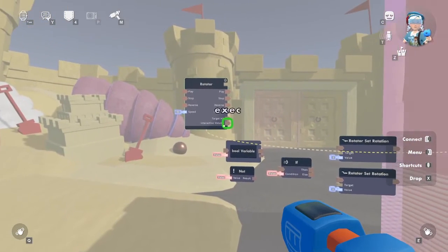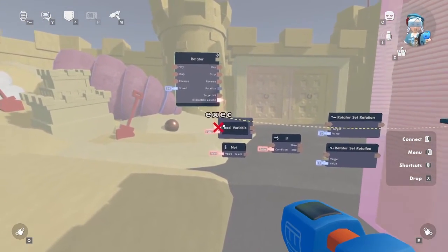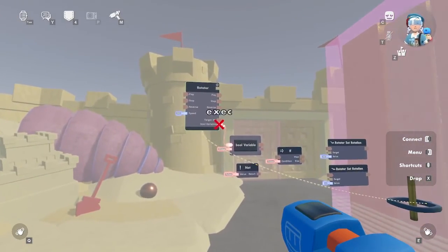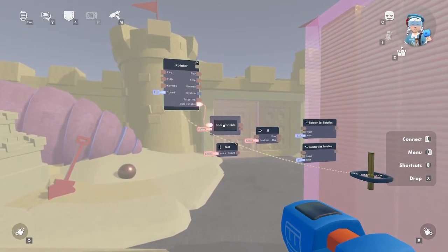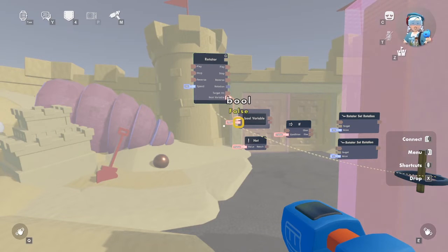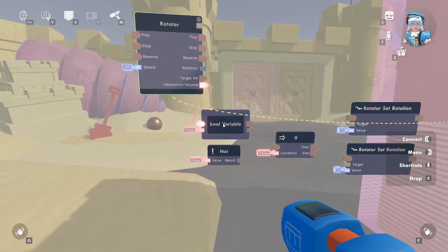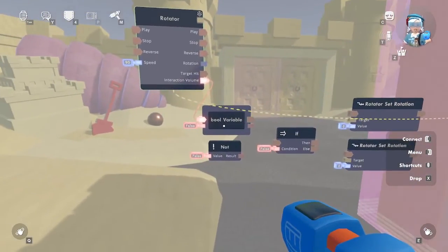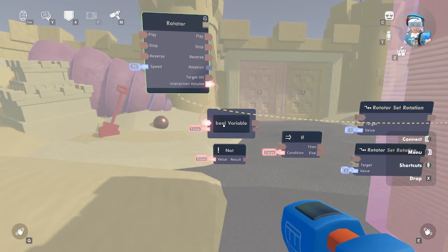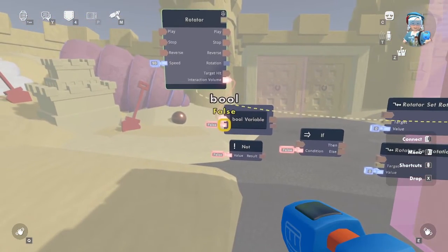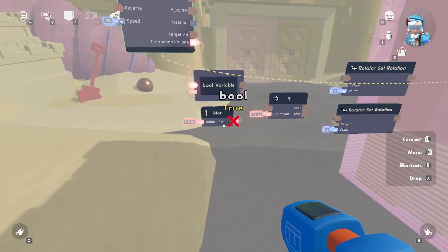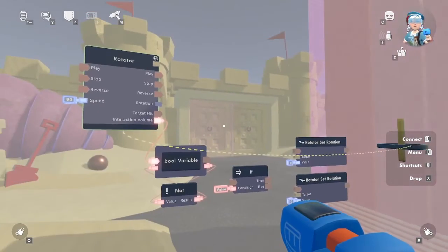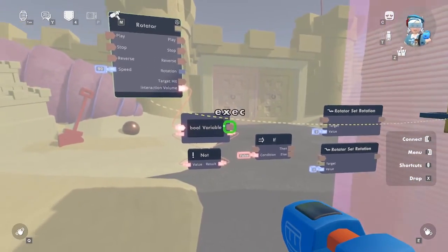Wire up the interaction volume port on the rotator object board to the execution port, also called exec, on the bool variable chip. When the interaction volume is triggered, it passes an execution signal through this port. When it executes, the value of this bool variable is set to false because of the default value, and that value is stored for later. We want the bool variable because we need to know if the door is opened or closed. We need a way to flip that to false when the door is closed and true when the door is open — and that is where the not chip comes in.